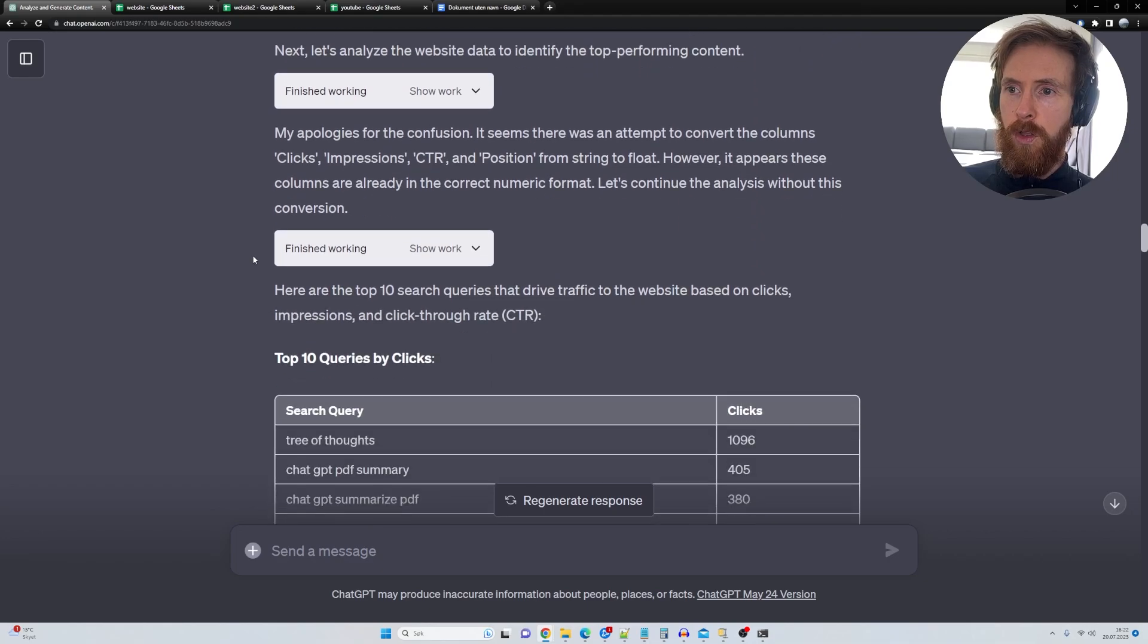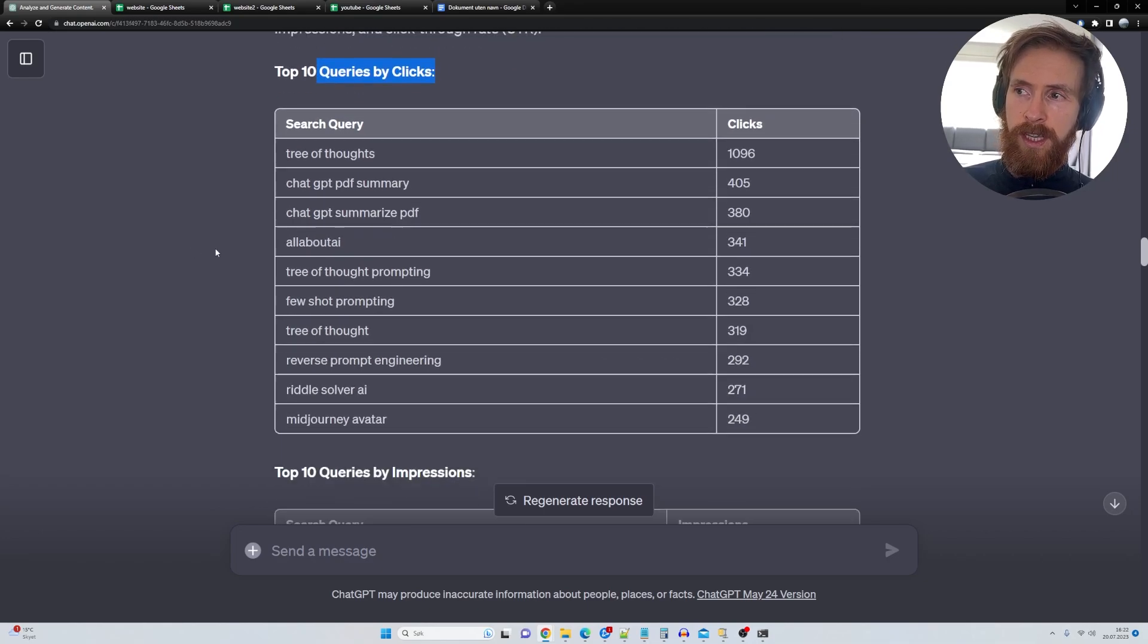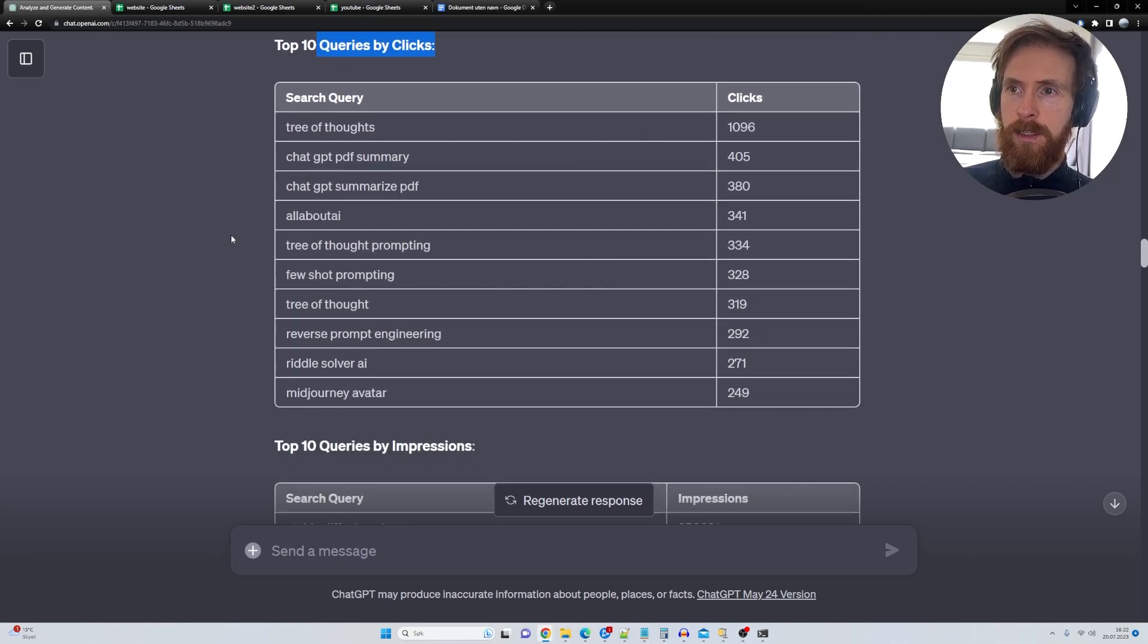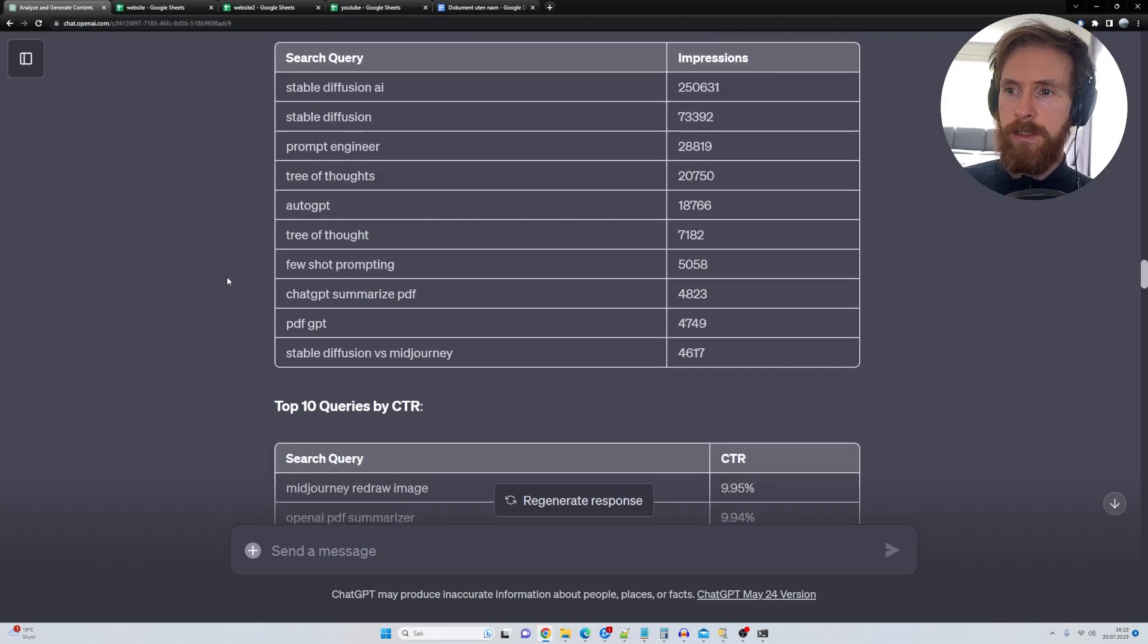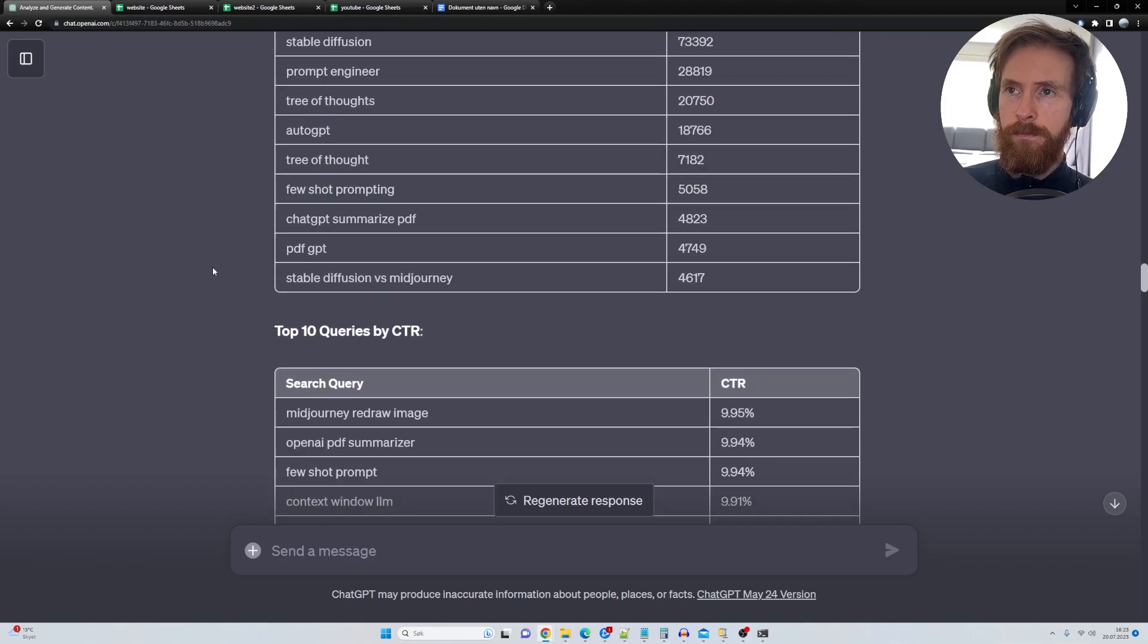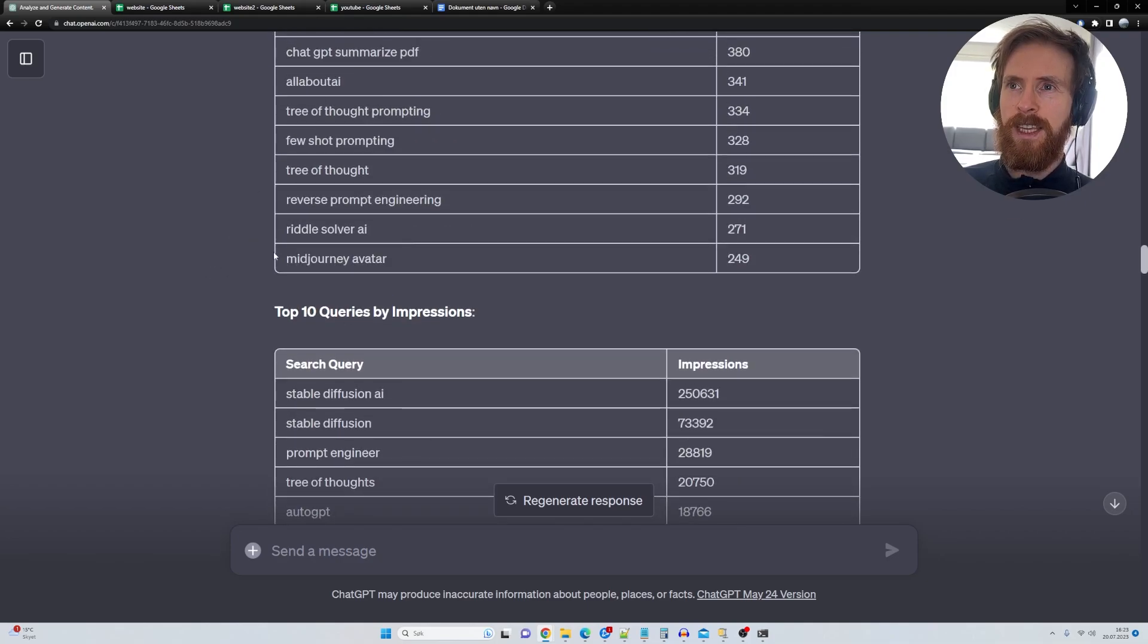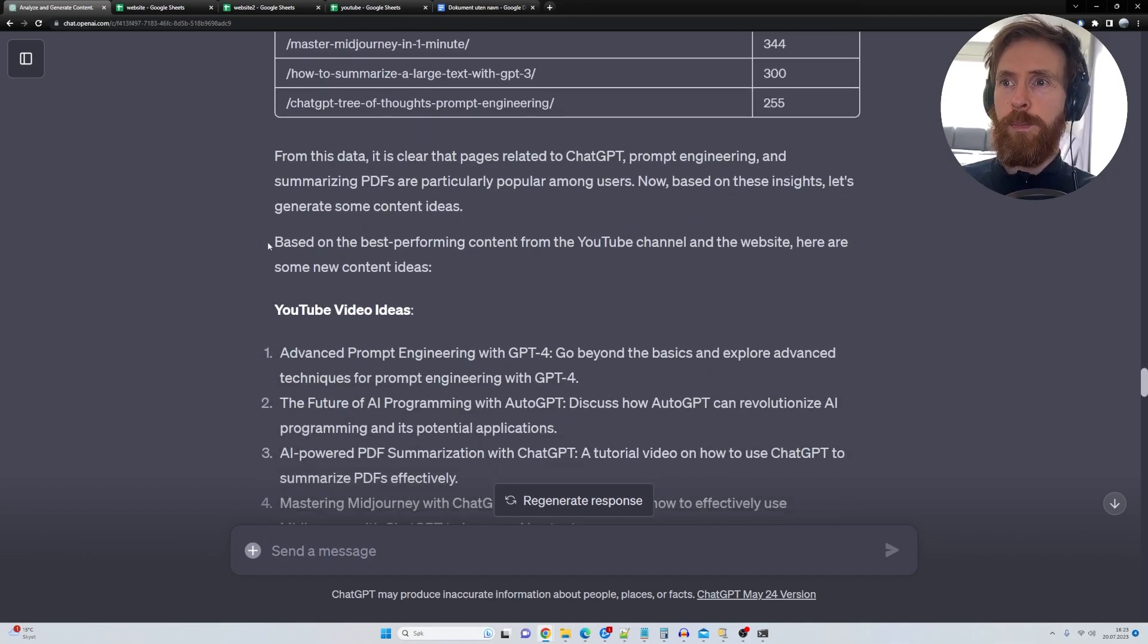And then we're going to move on to the website. So here we have queries for clicks. So you can see this is on Google for impressions and for click through rate. So here's basically keywords, right? And that's basically all we did.